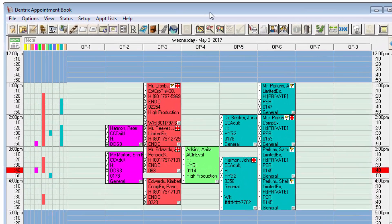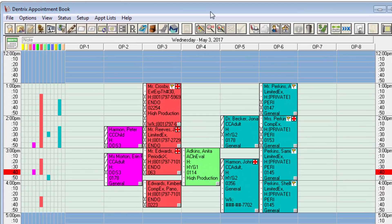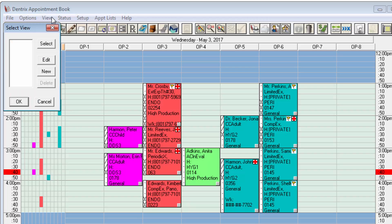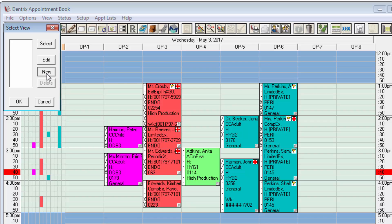In the appointment book we'll begin by clicking view. If you already have views set up they'll show up in this menu and you'll be able to edit them, or if it's like mine and I have no views just click new. Either way the dialog box is the same so you'll be able to follow along.